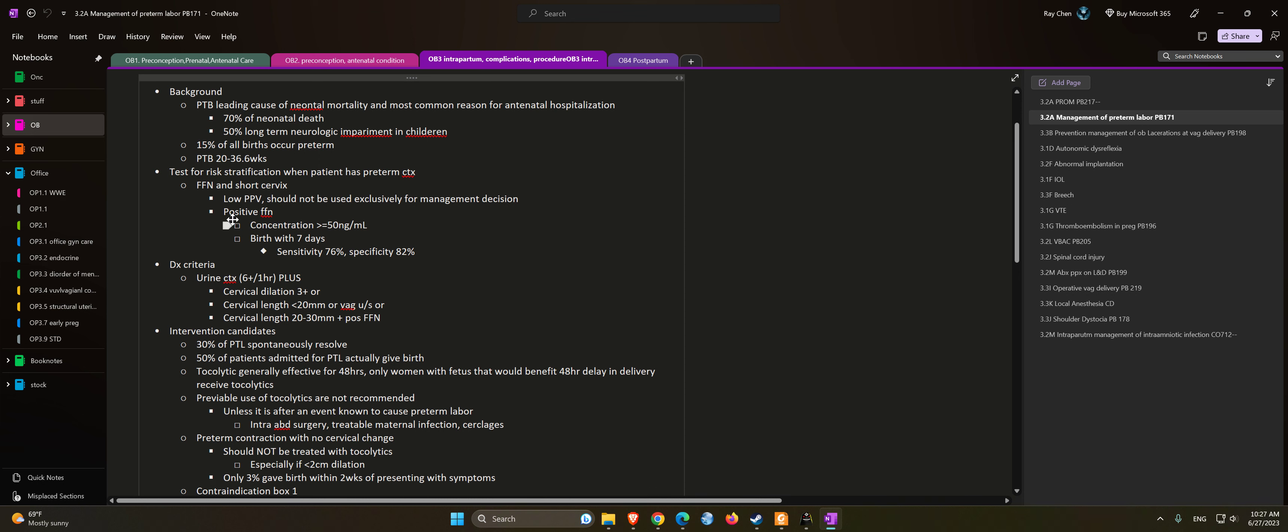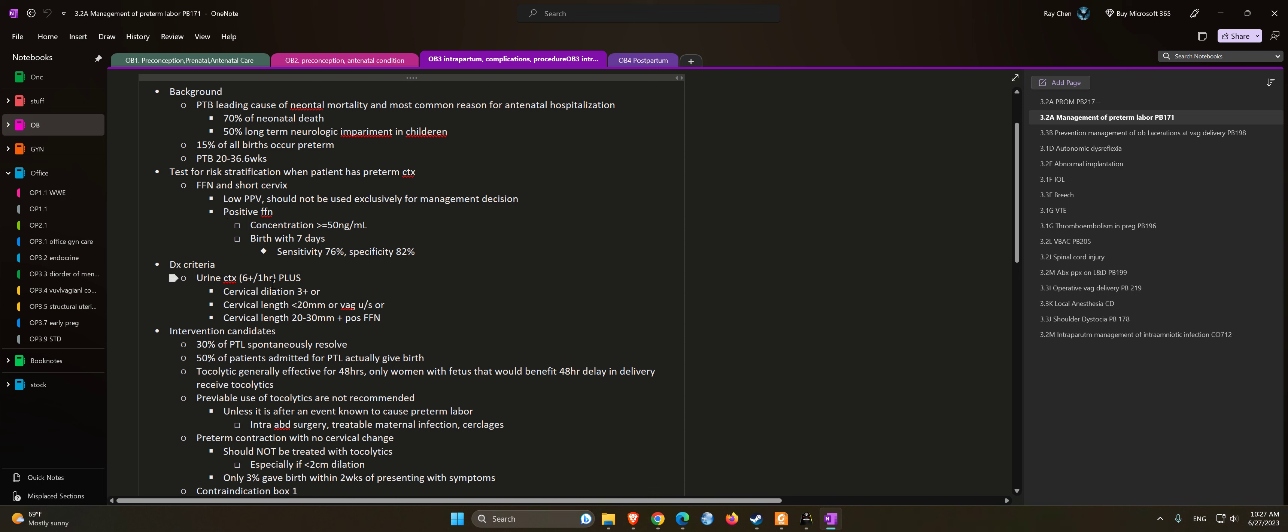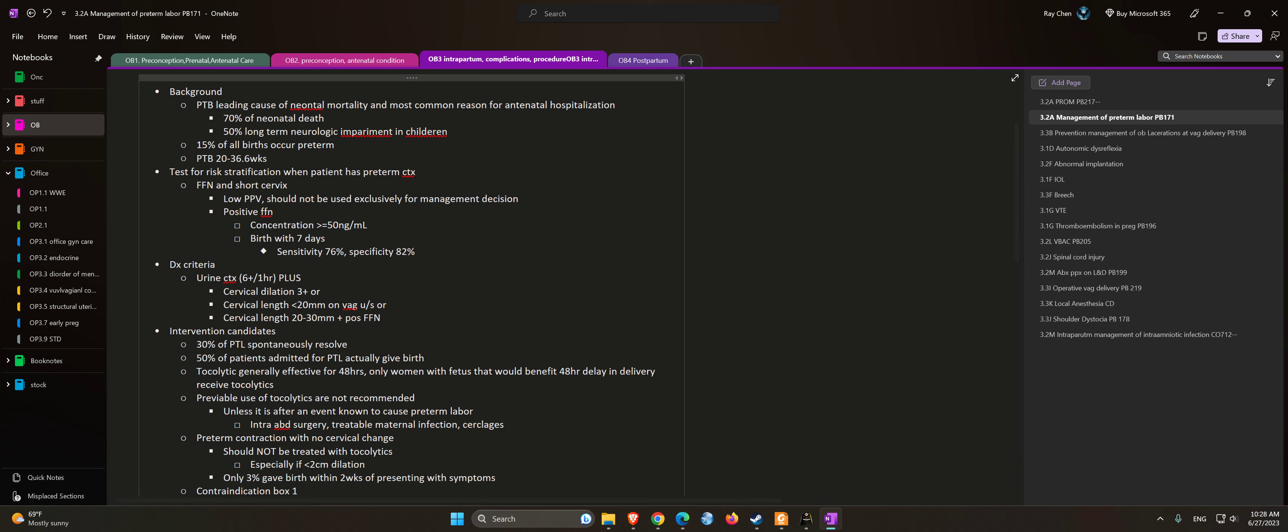Diagnostic criteria: Patient needs to have six contractions in an hour or once every 10 minutes, plus cervical dilation of 3 cm or more, or cervical length less than 20 millimeters on vaginal ultrasound, or cervical length between 20 to 30 millimeters with a positive FFN.